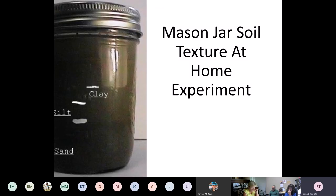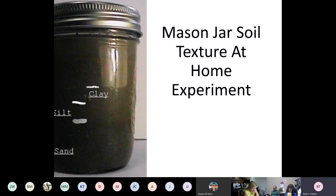Here's an example of somebody that did this test. You can then measure the depth of the soil layers in the jar and get your relative percentages of sand, silt, and clay to help determine what your soil is like. You can also have a soil texture analysis done at a soil lab like the A&M Soil Testing Lab in College Station, where they'll do a professional analysis of your soil texture.